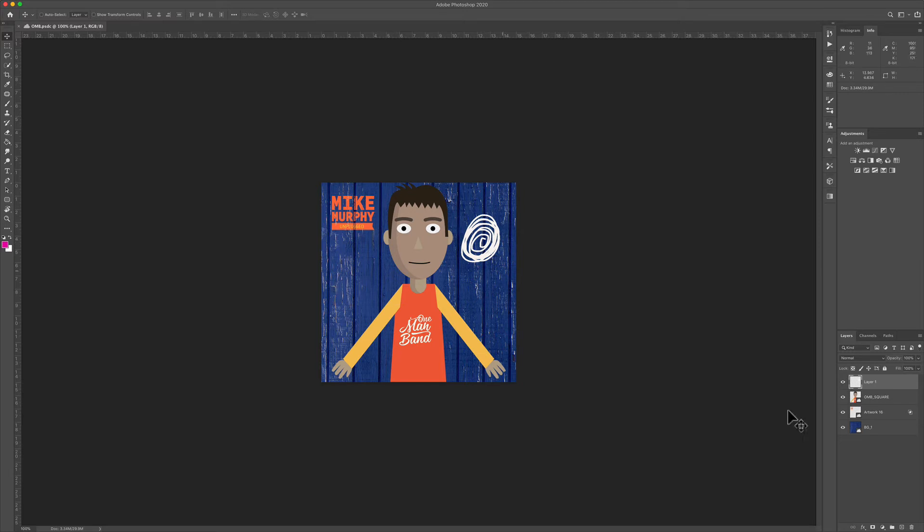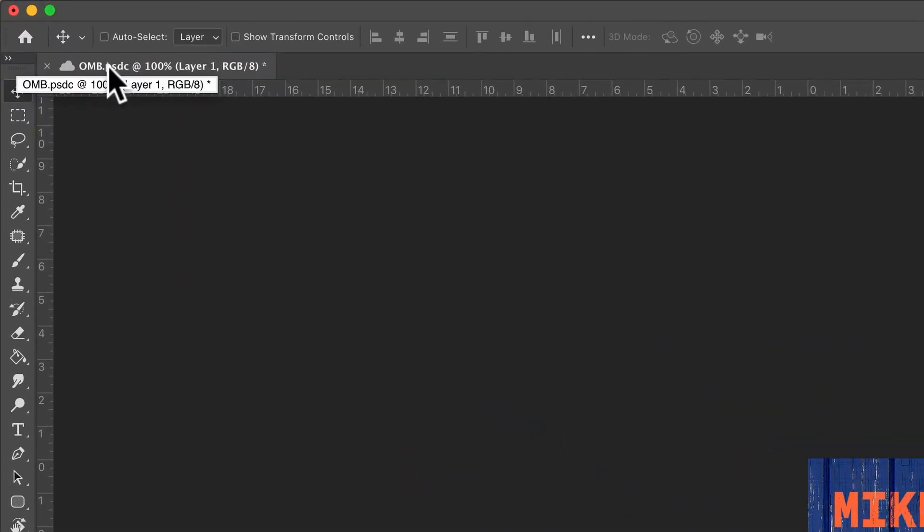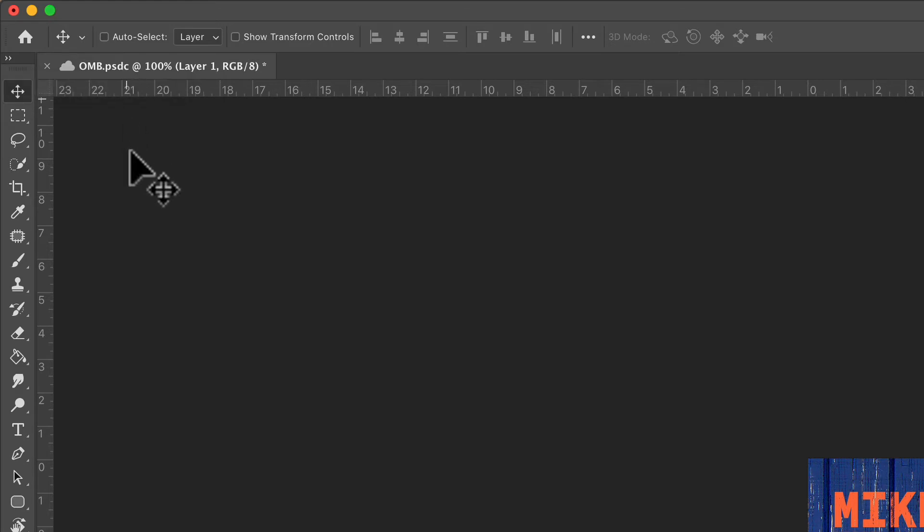And there you have it. The doodles are saved. What I worked on on the iPad is synced back to the desktop. A couple things to note: if you look at the title of this document here in the tab, you will see PSDC. The C indicates that this document is saved to the cloud.